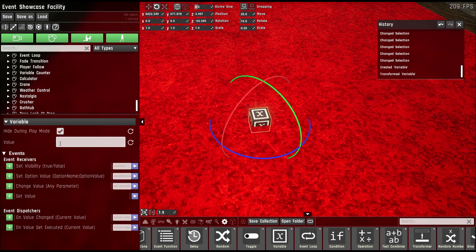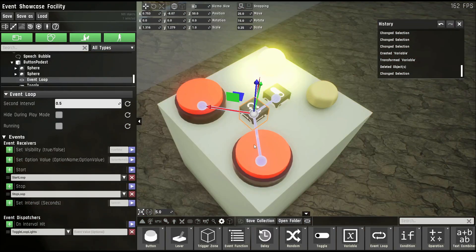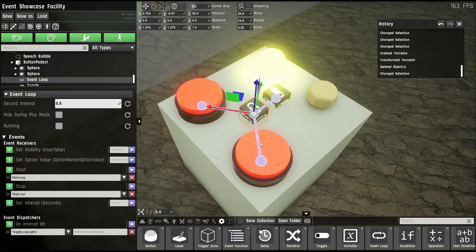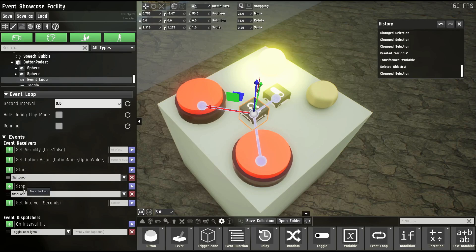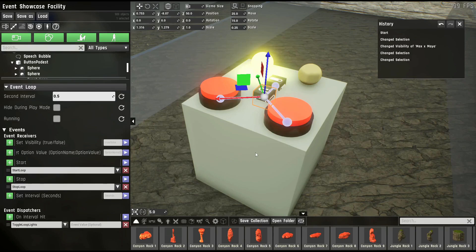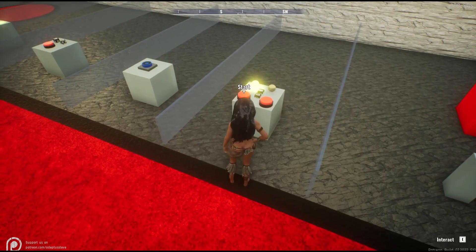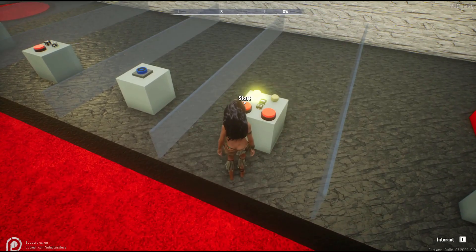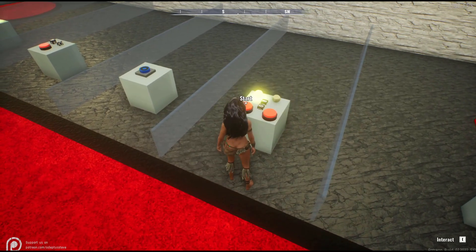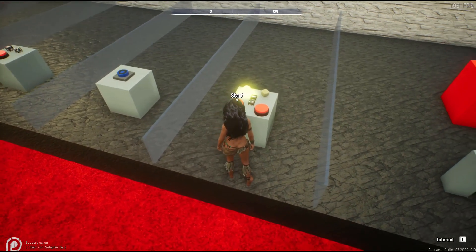The event loop can dispatch an event in a fixed interval. You can start and stop the loop using these two event receivers or set the interval with this receiver. In this case, the second interval is set to 0.5 seconds. So if I start the loop, you can see the lights are alternating every 0.5 seconds.